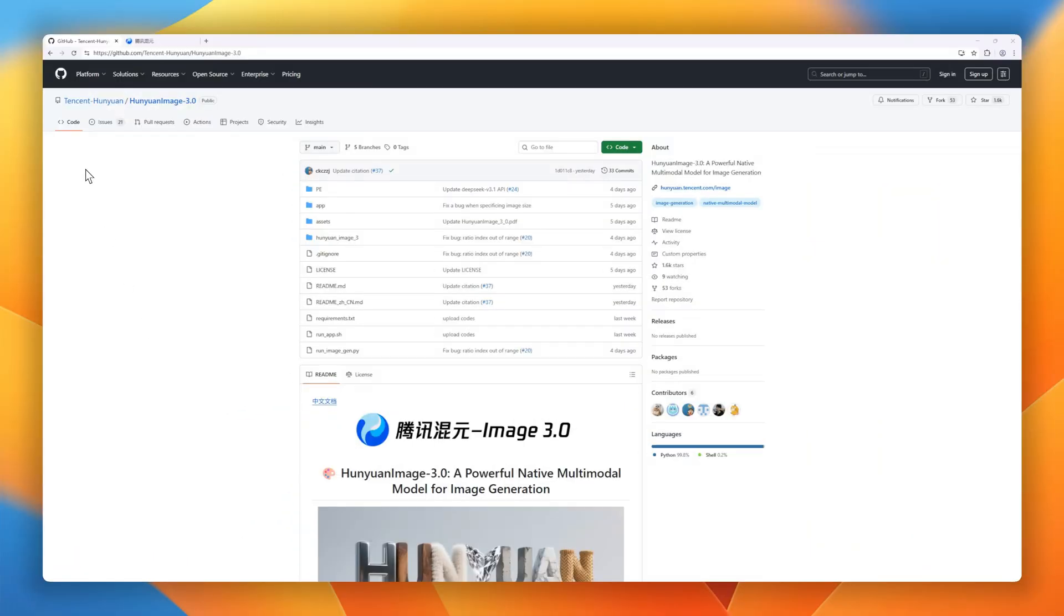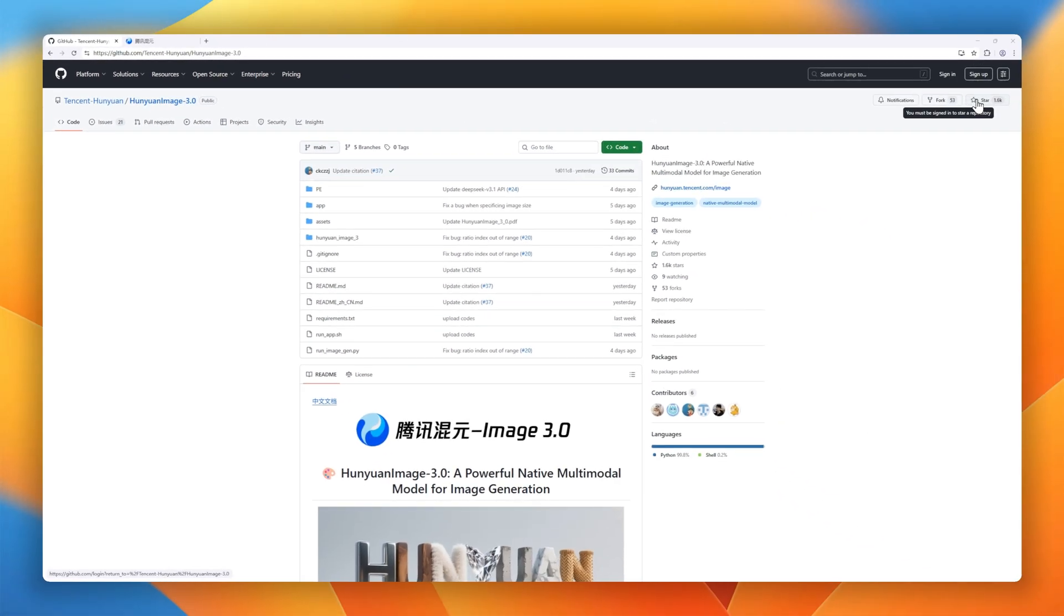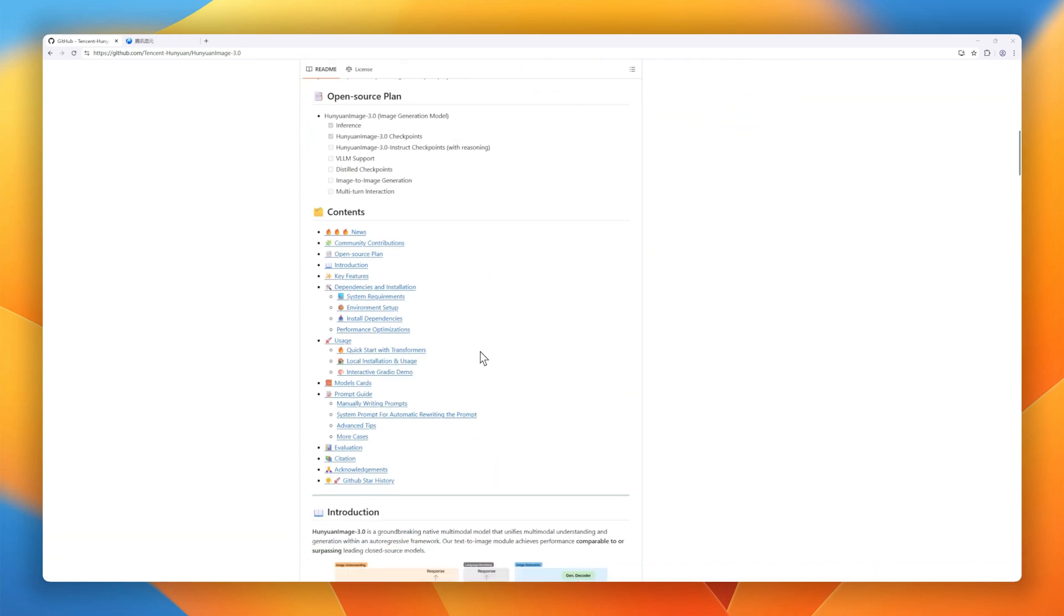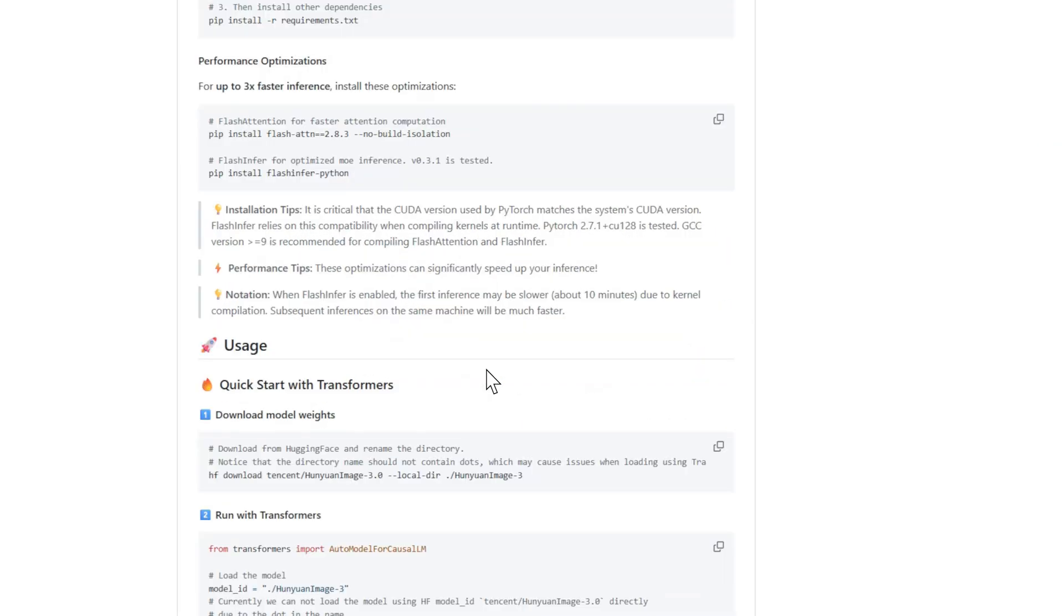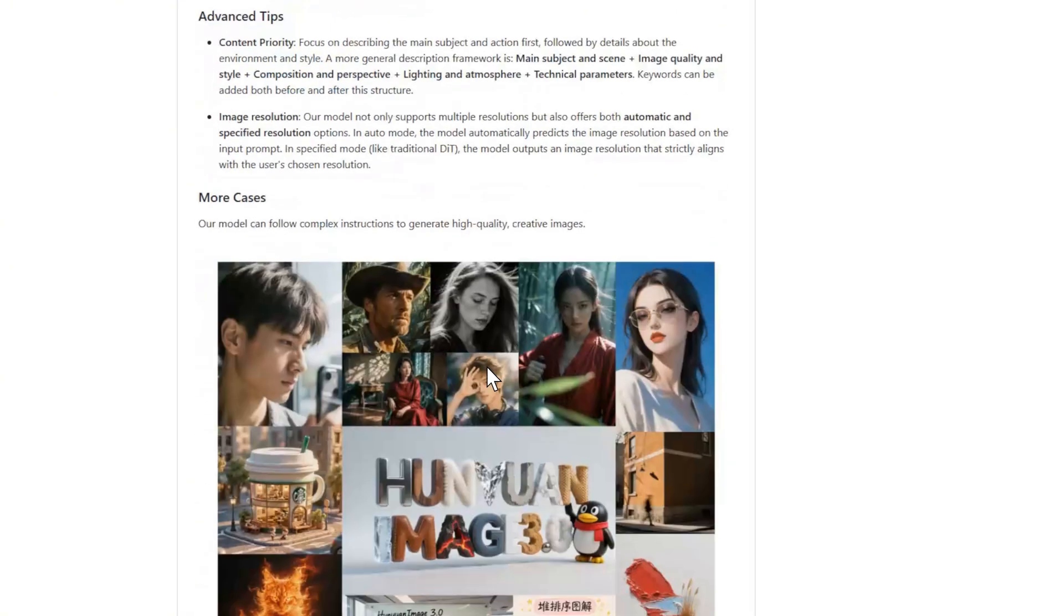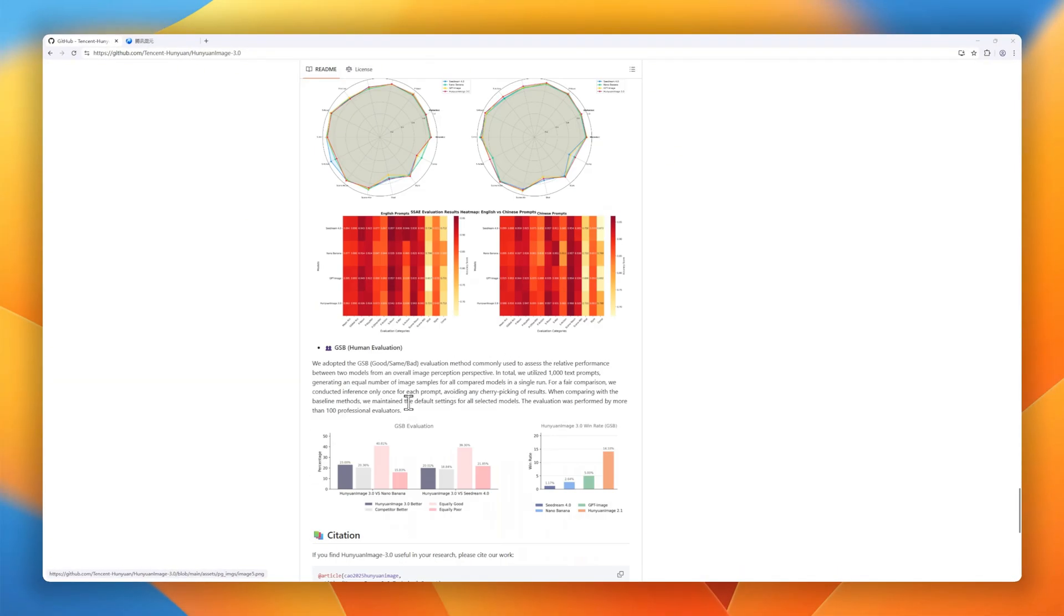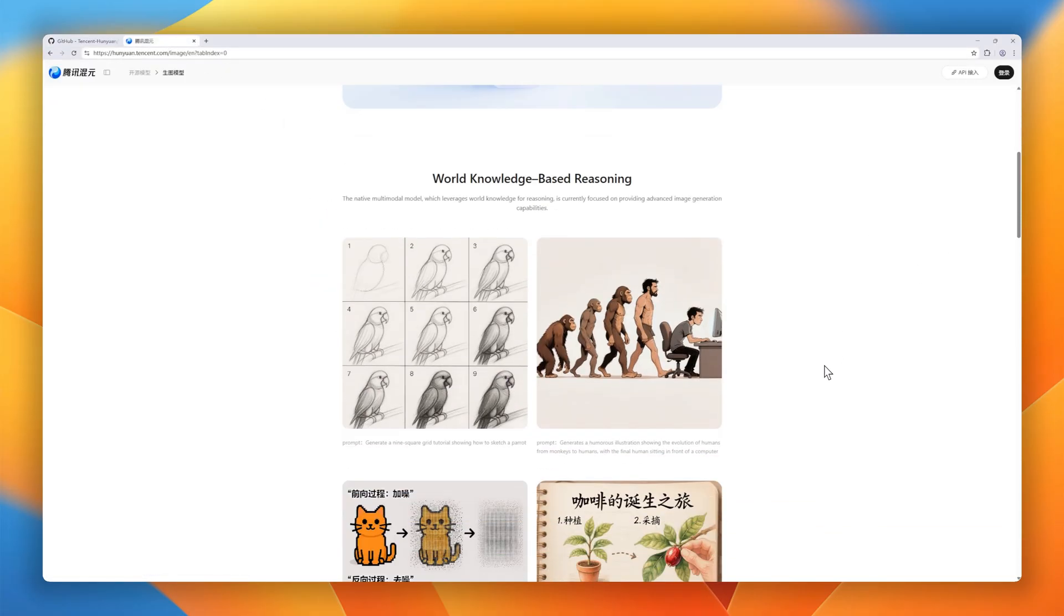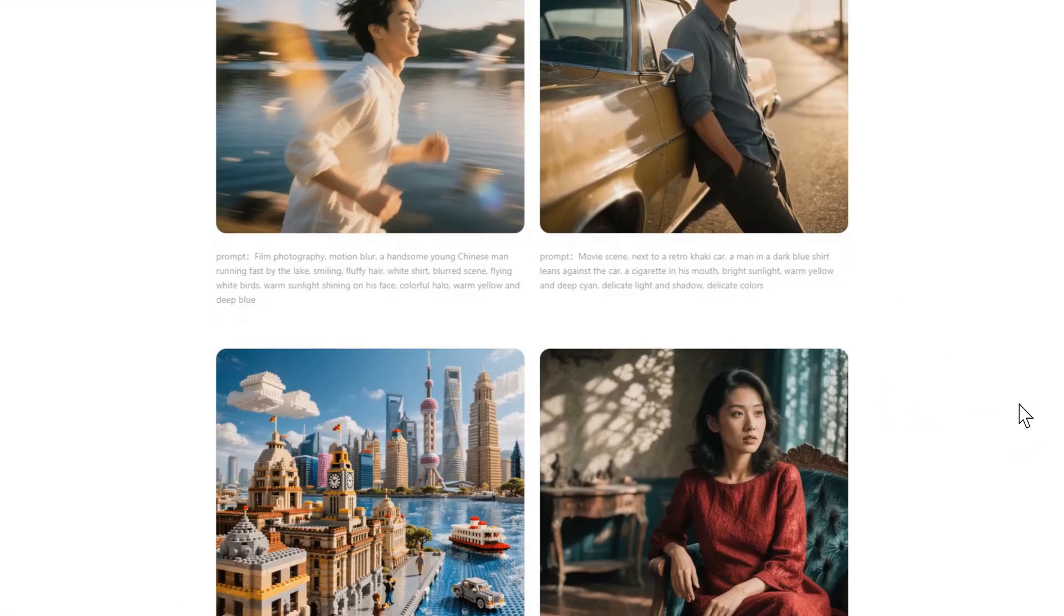Up next is Hunyuan Image 3.0, a multimodal model for image generation. Unlike common DIT-based approaches, Hunyuan Image takes a unified autoregressive framework that directly models text and images together. The result is more natural prompt adherence and richly detailed outputs. It's also the largest open-source image generation mixture-of-experts model ever released, with 80 billion parameters across 64 experts and 13 billion activated per token. Thanks to reinforcement learning post-training and curated data sets, Hunyuan Image 3.0 excels at producing photorealistic, aesthetically pleasing images.